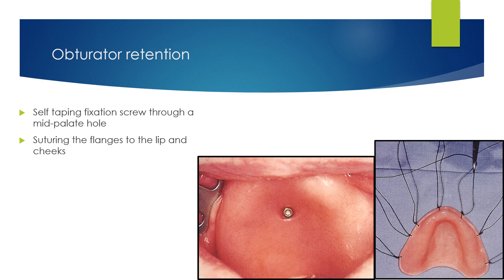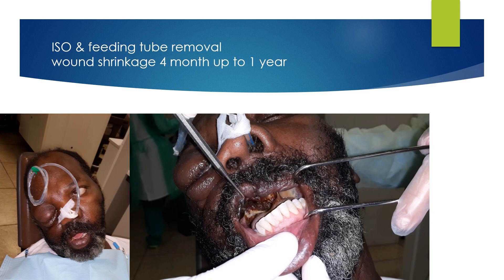Retention of obturators can be achieved by self-tapping fixation screws through a mid-plate hole, or by suturing the flanges to the lip and cheek. Ten days after the resection surgery, the immediate surgical obturator and feeding tube will be removed and the wound cleaned. The wound will shrink until it stabilizes after four months and up to one year, depending on the wound size.